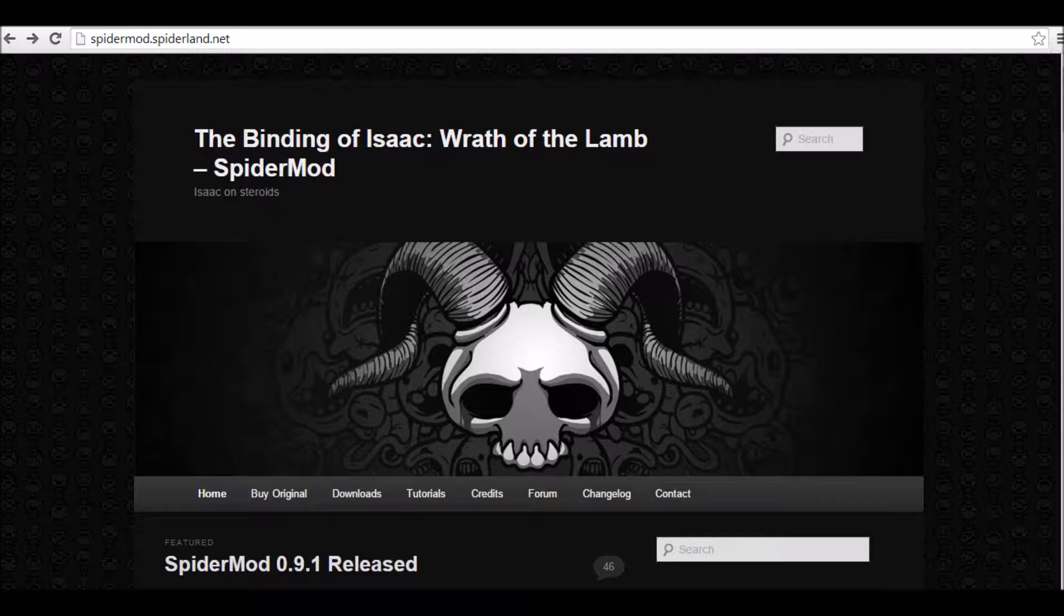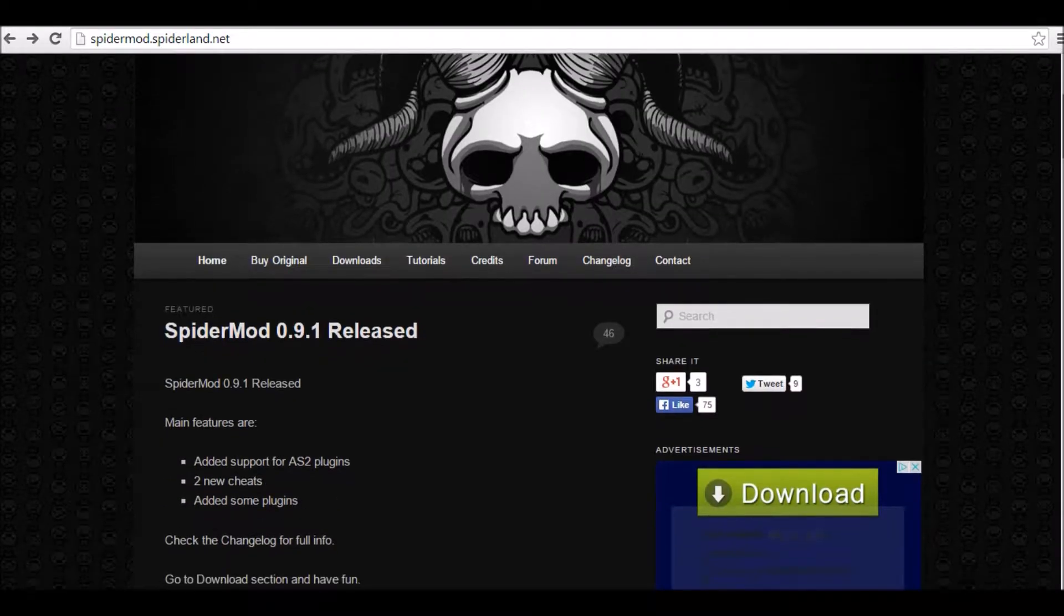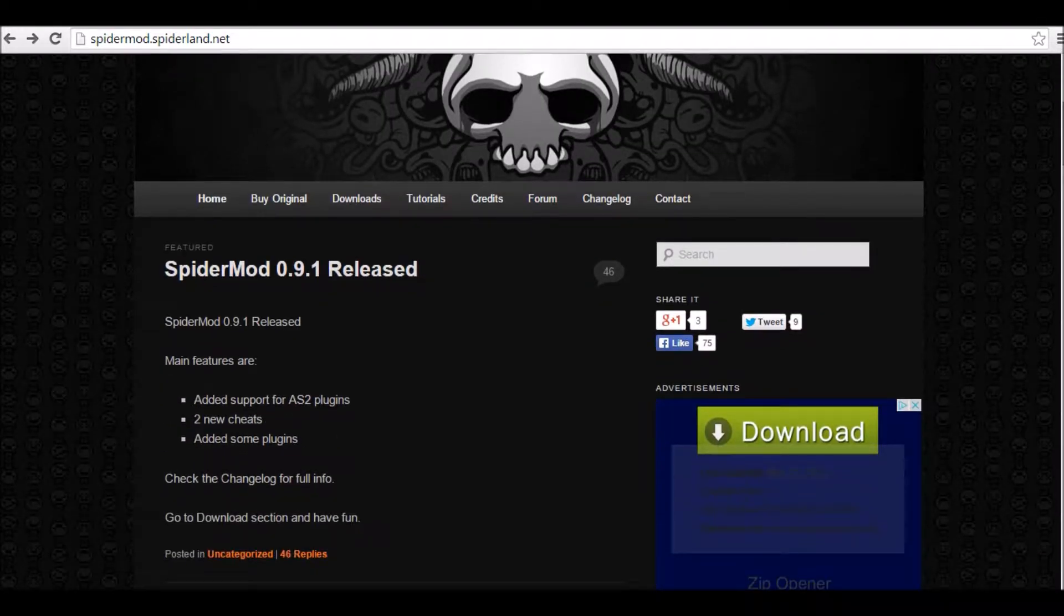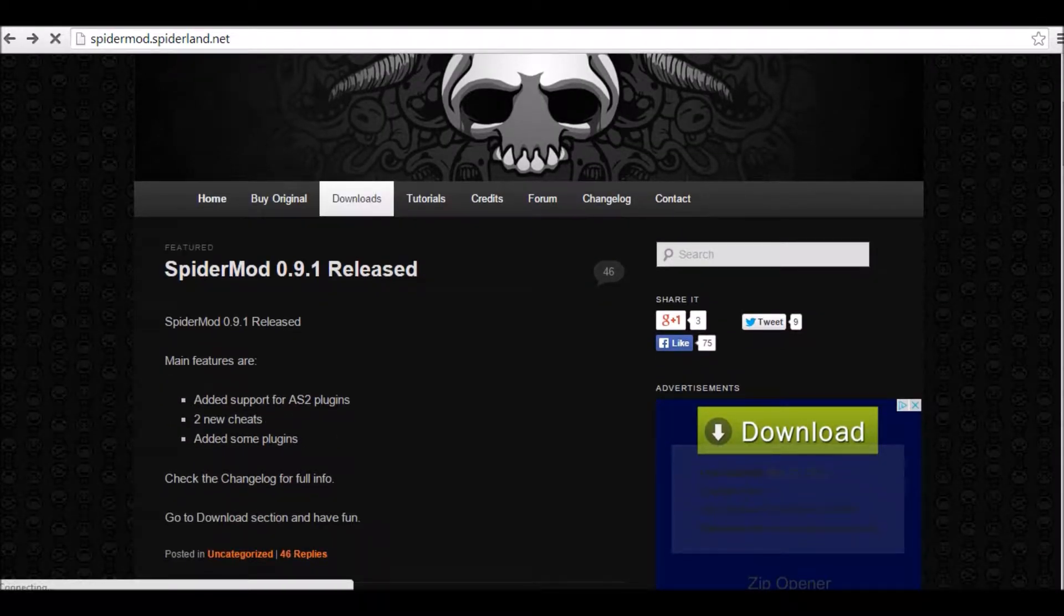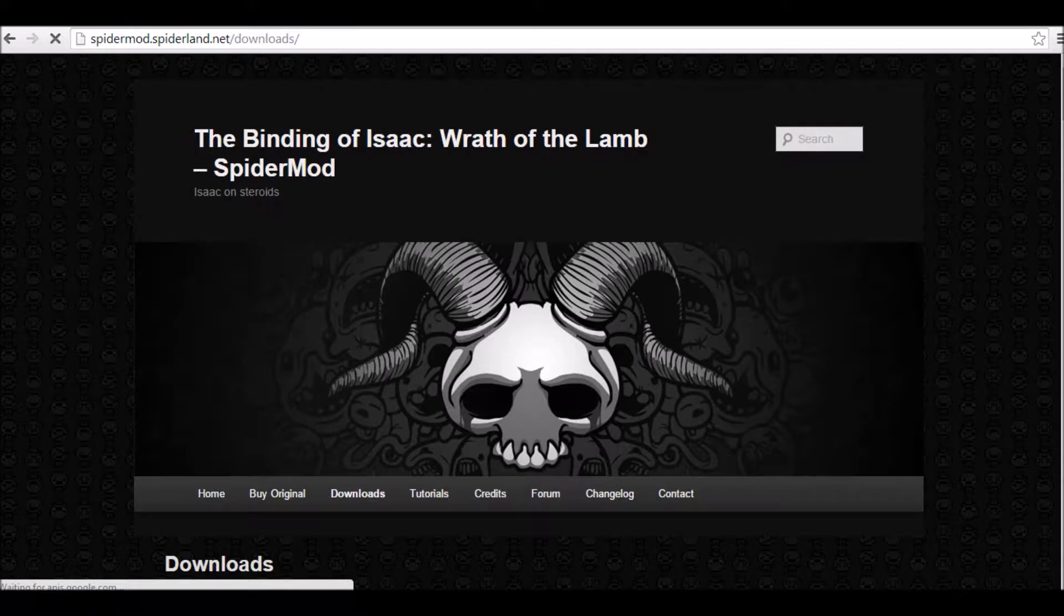What you're going to want to do is just go on the link in the description, spidermod.spiderland.net, and you're going to want to go into the Downloads section, which is right here.